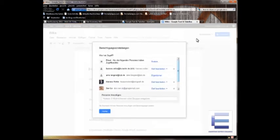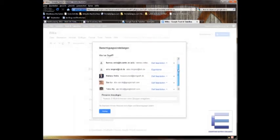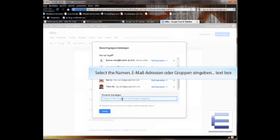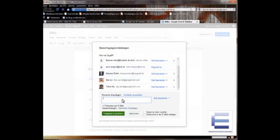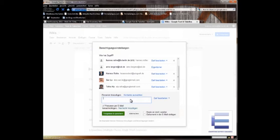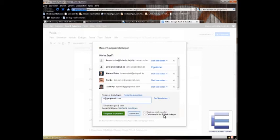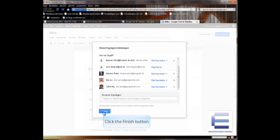You go on share, and then you click with whom you'd like to share. And here you just write down the Google mail address of your new participant, your teammates, like a.a.googlemail.com. And that's all. Then you go on share and save, which is the green button down here, and you're finished.